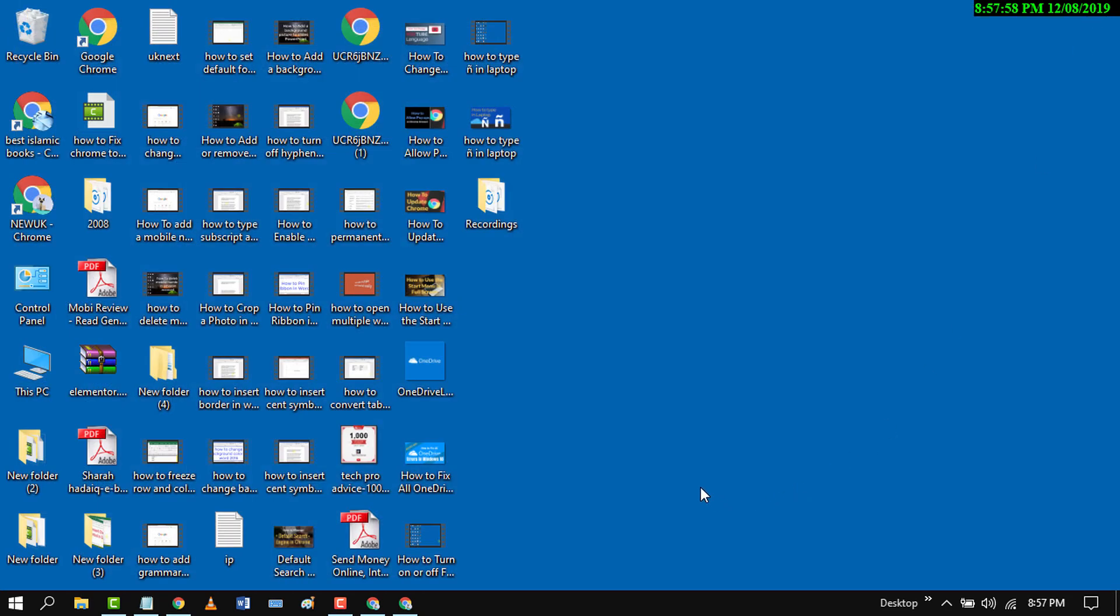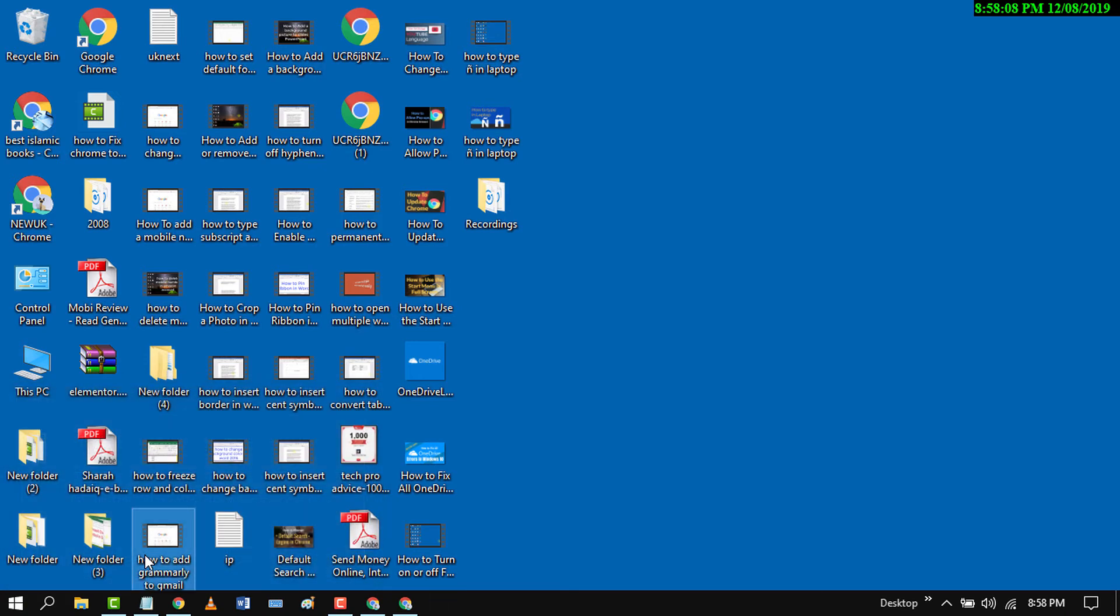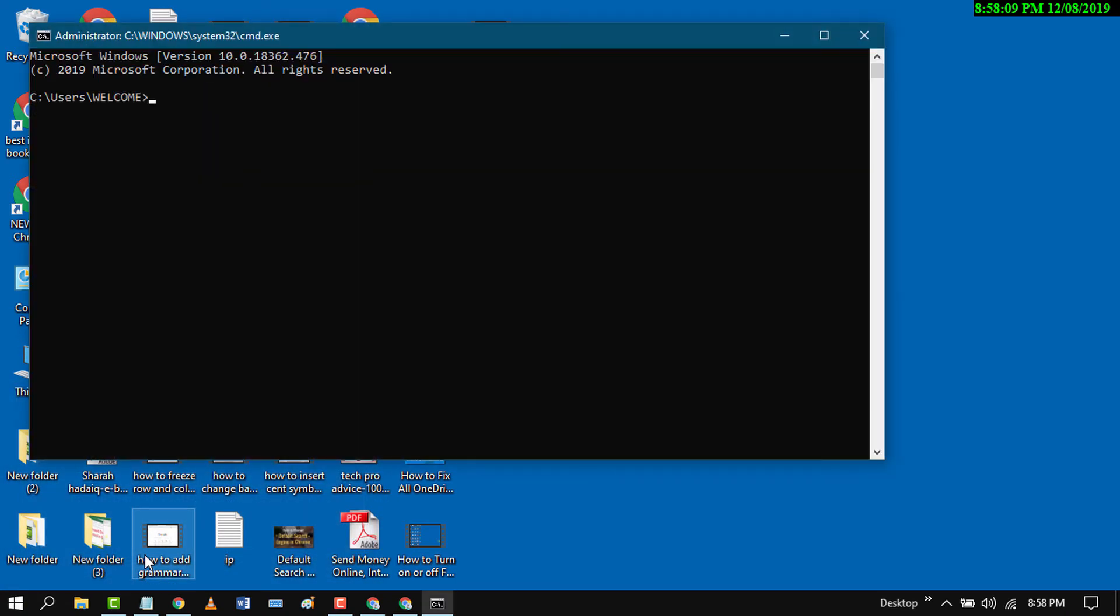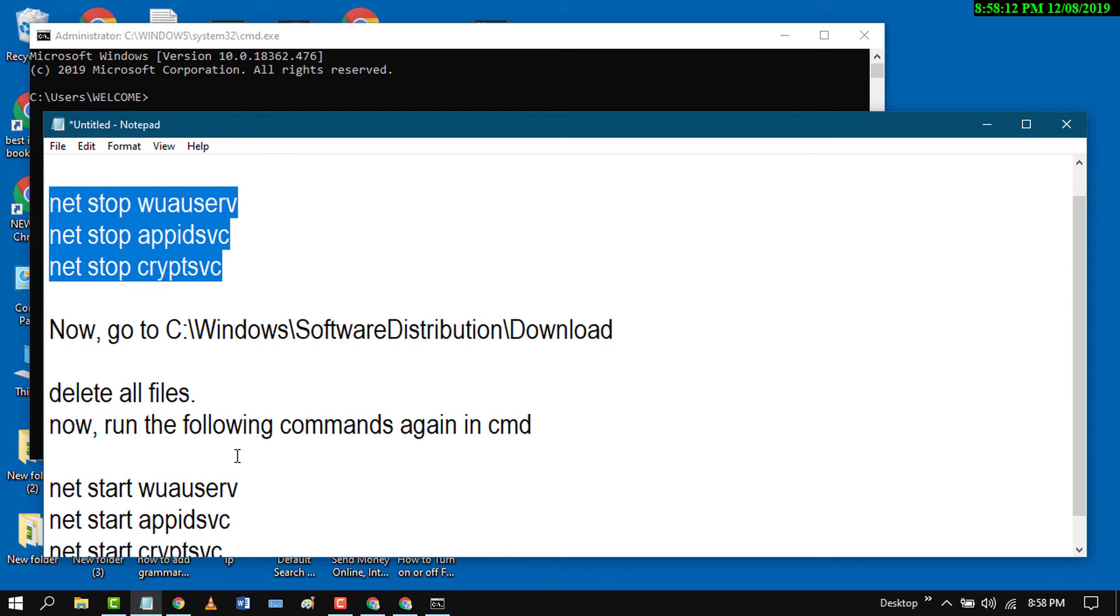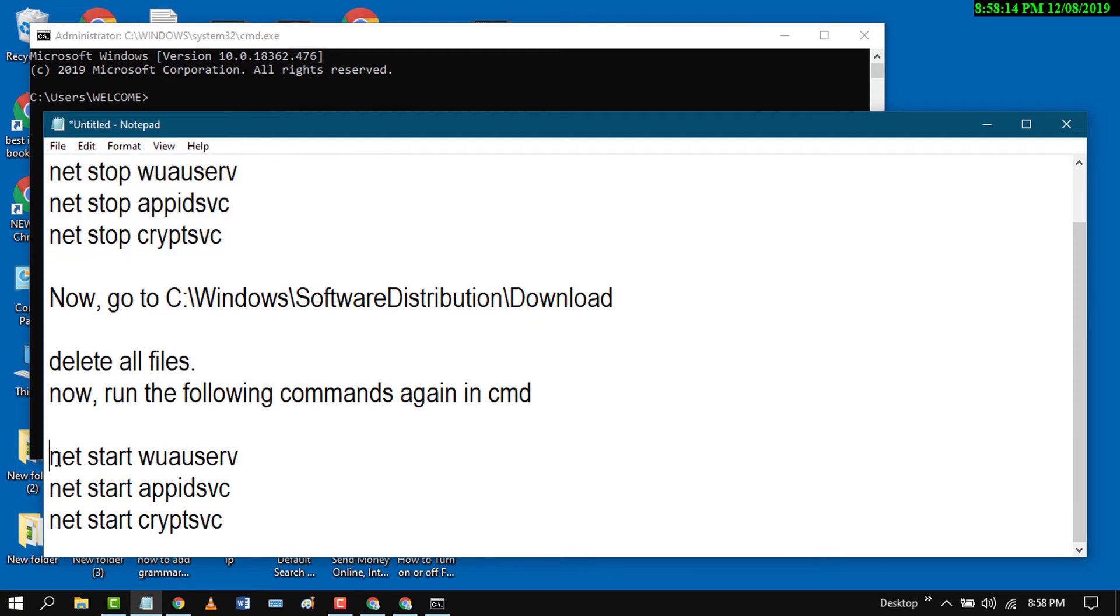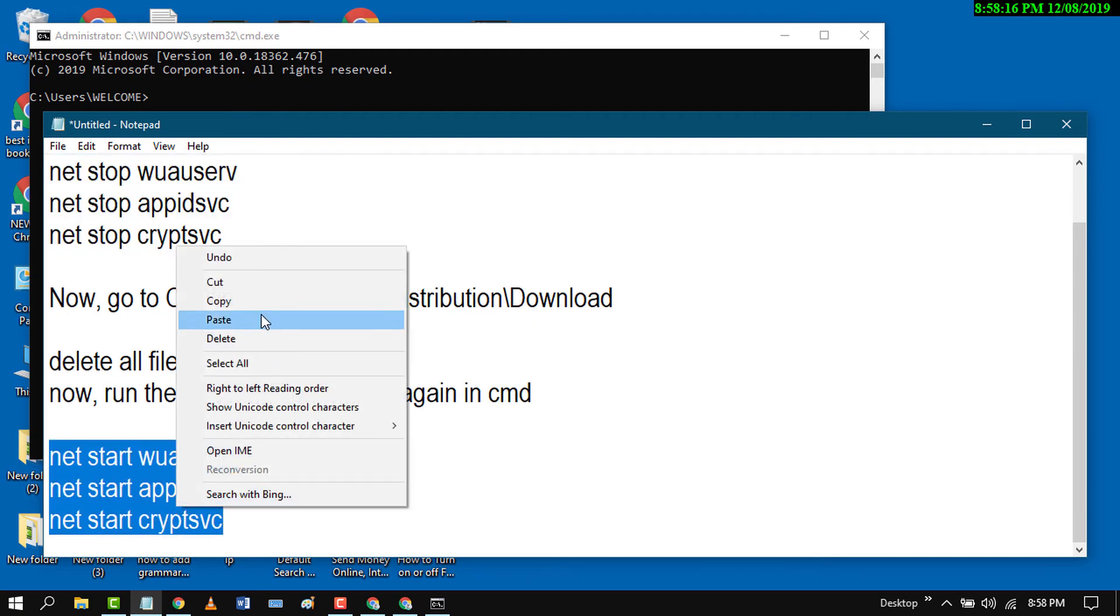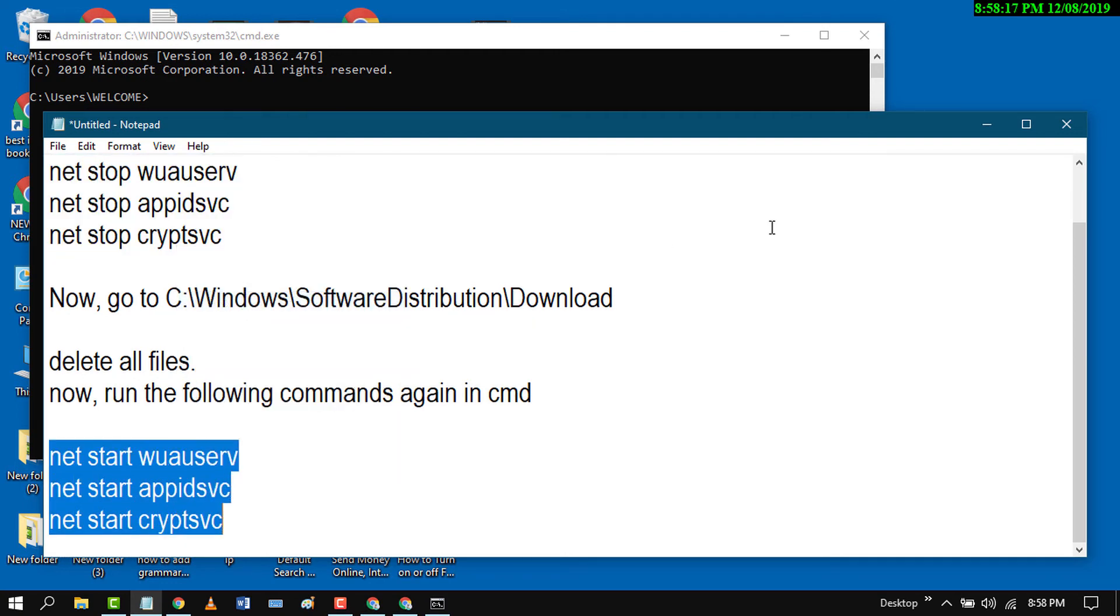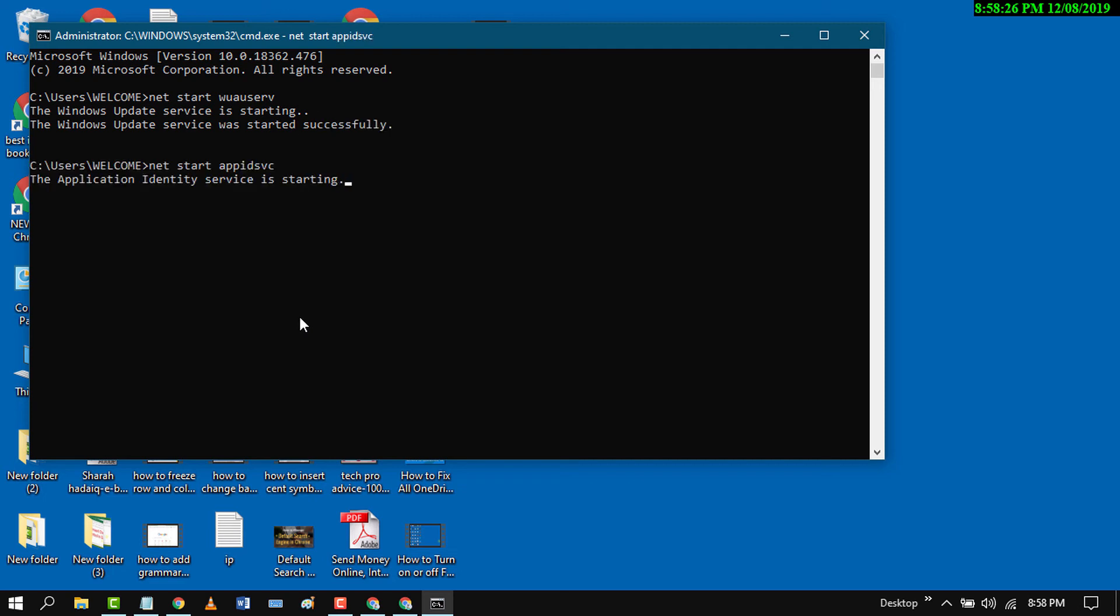Again press Windows key plus R, type cmd, and press OK. Now paste this code and wait for a while.